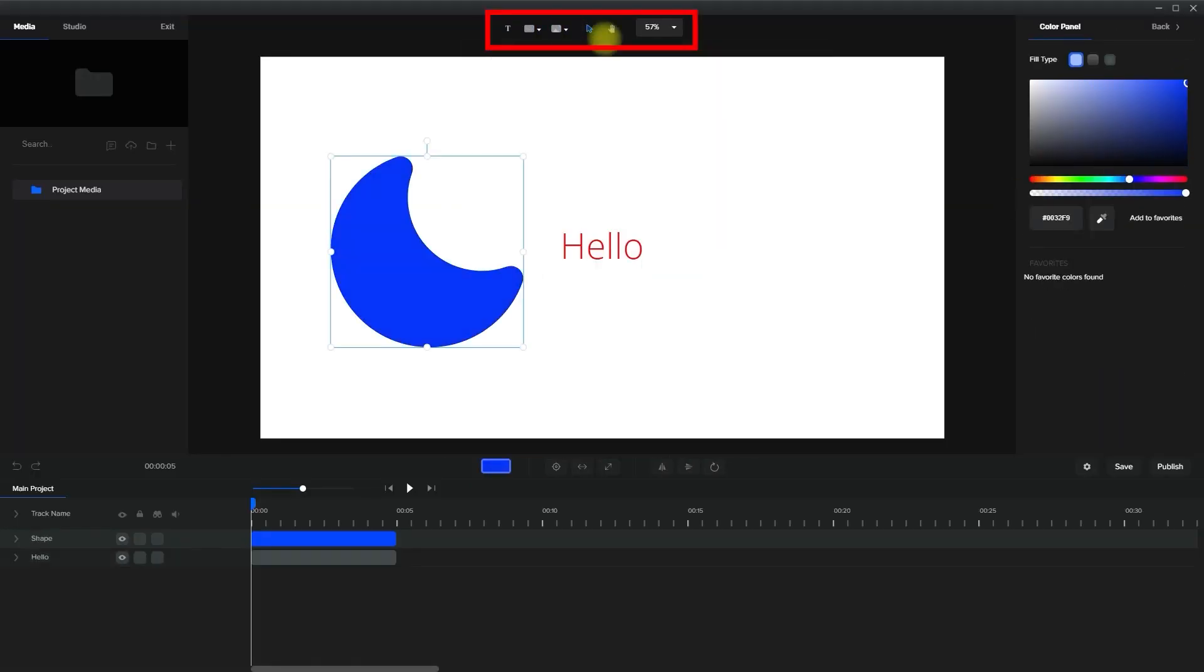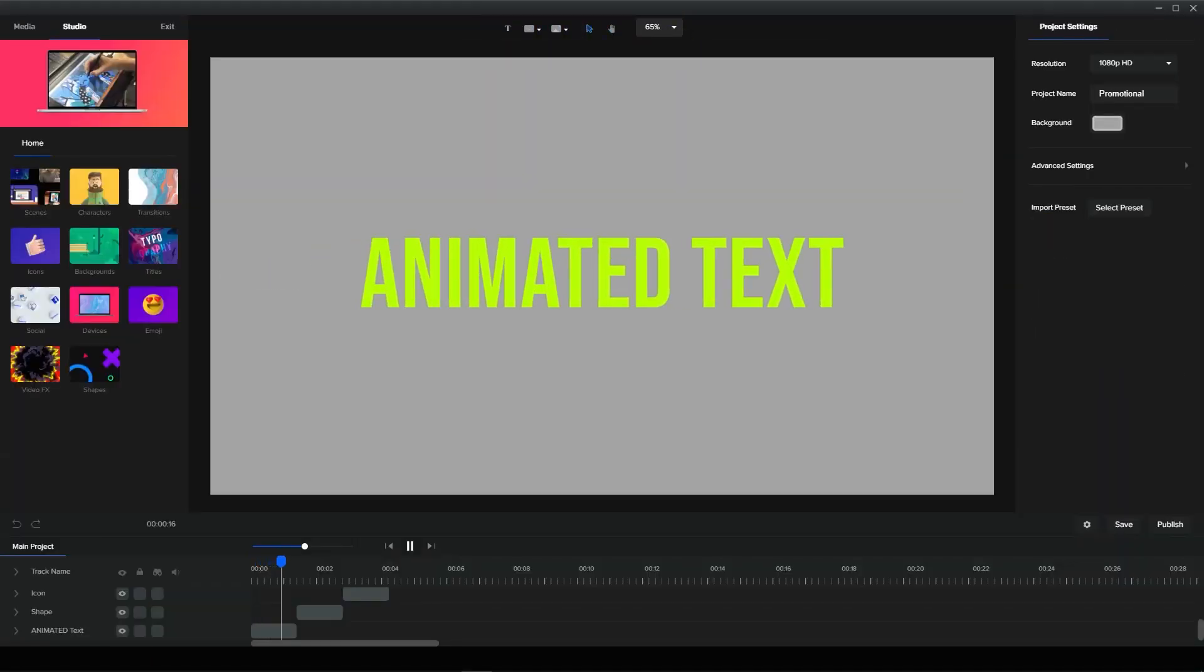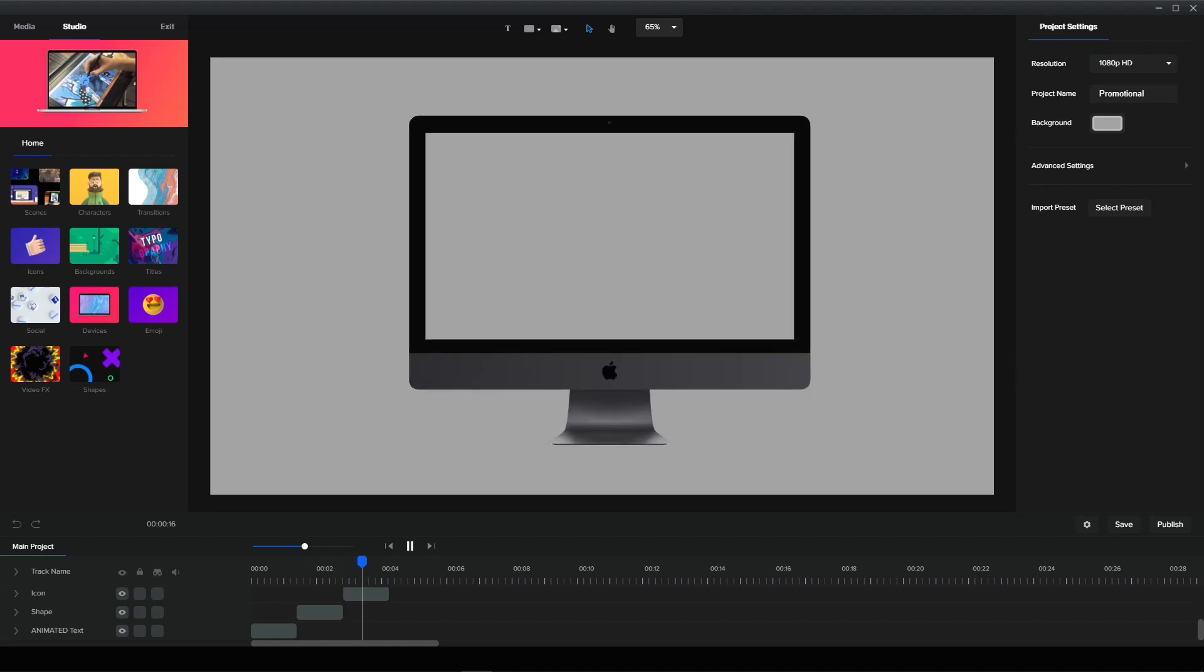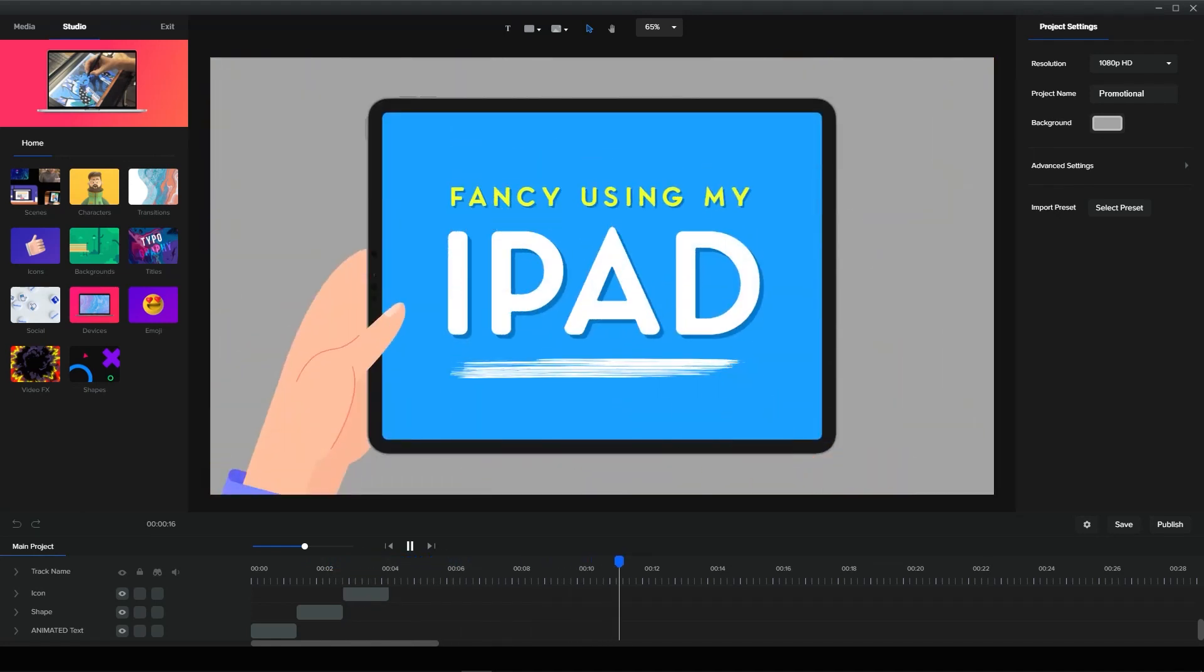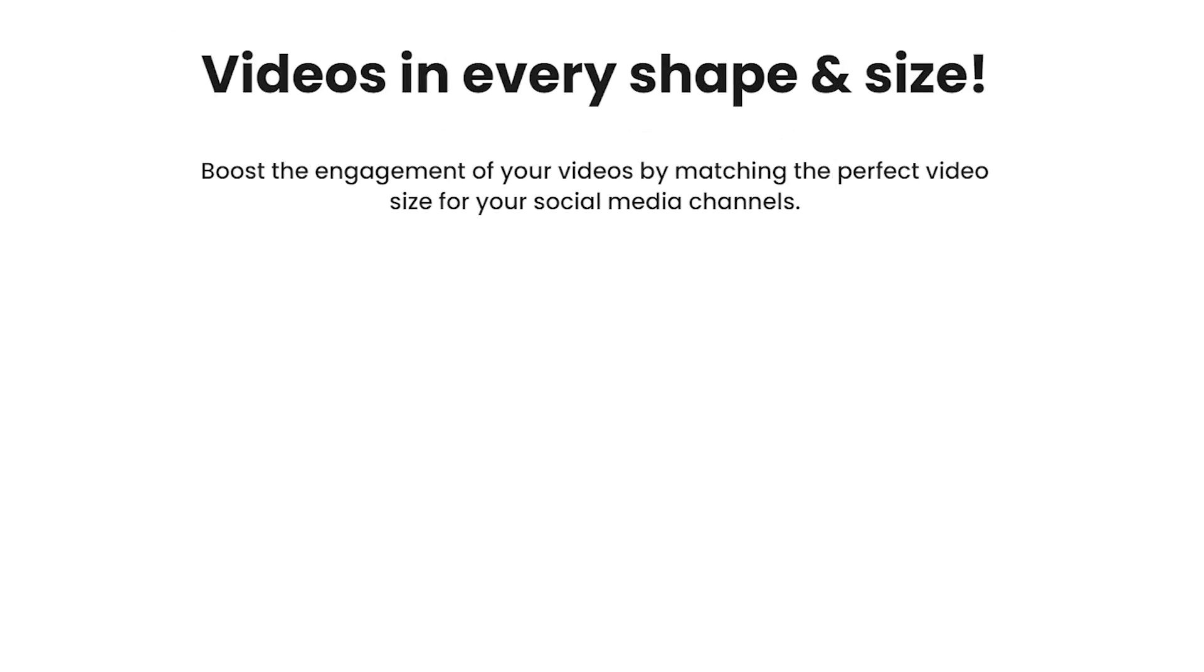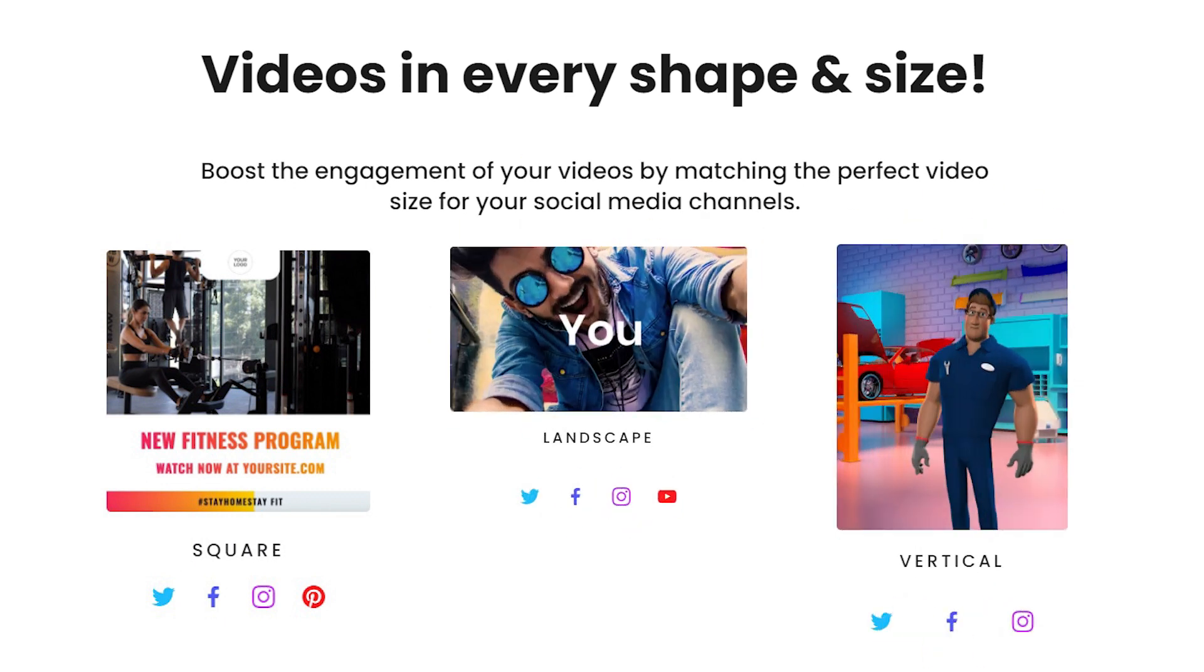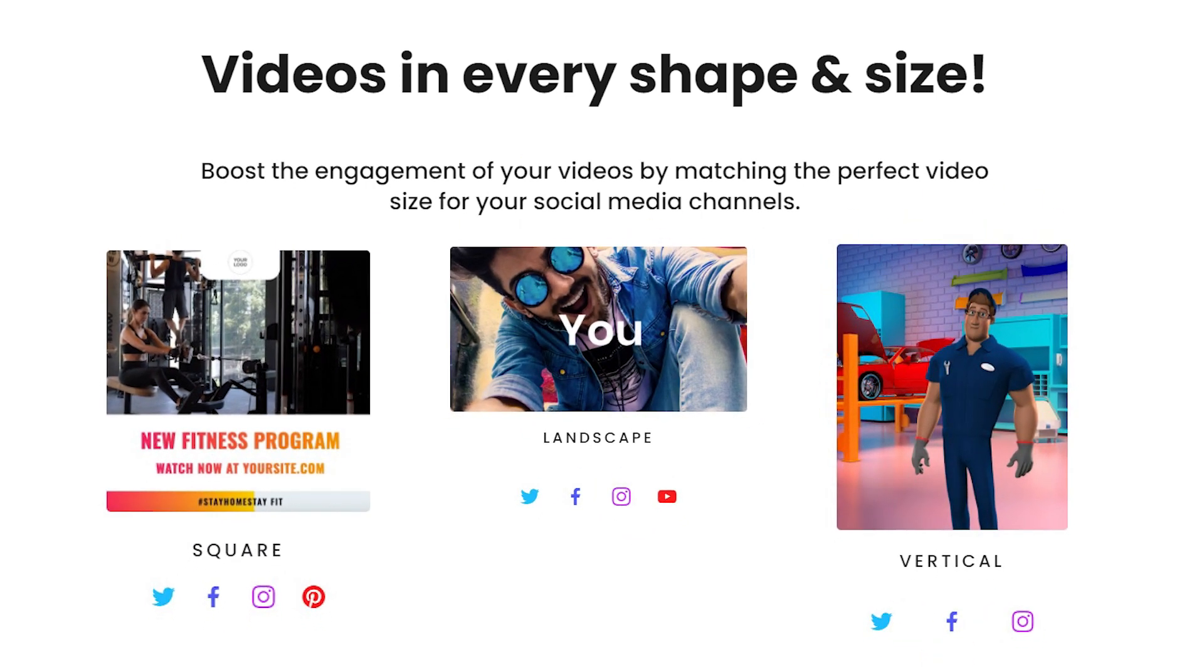Get access to hundreds of other assets such as animated text, shapes, objects, and many more. Export videos in different sizes allowing you to post on different social media platforms with flexibility and ease.